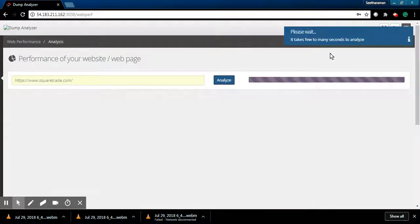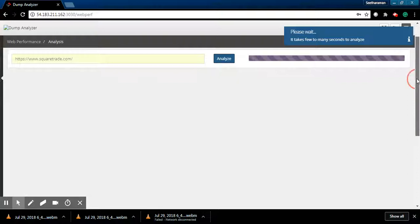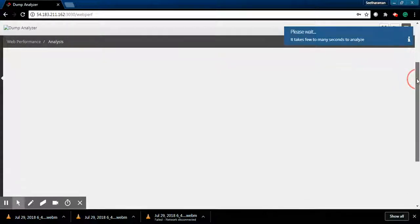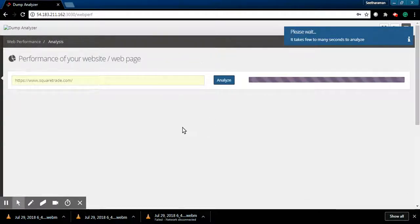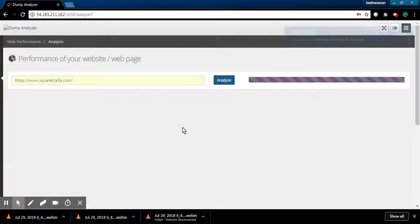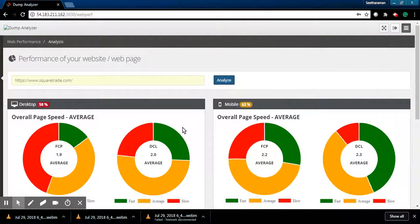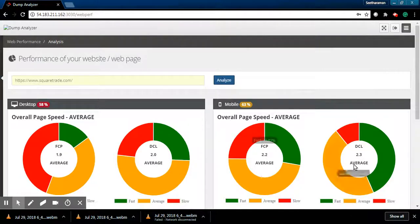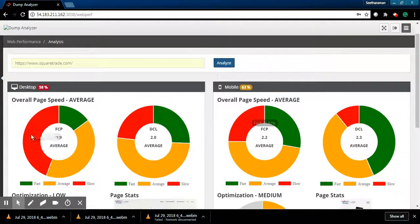It's going to take a few minutes to start analyzing and tell us exactly where the pain points are and what we can do in terms of optimization. This is how Google looks in terms of scoring for desktop and mobile. If you look at it, it goes only 58%.